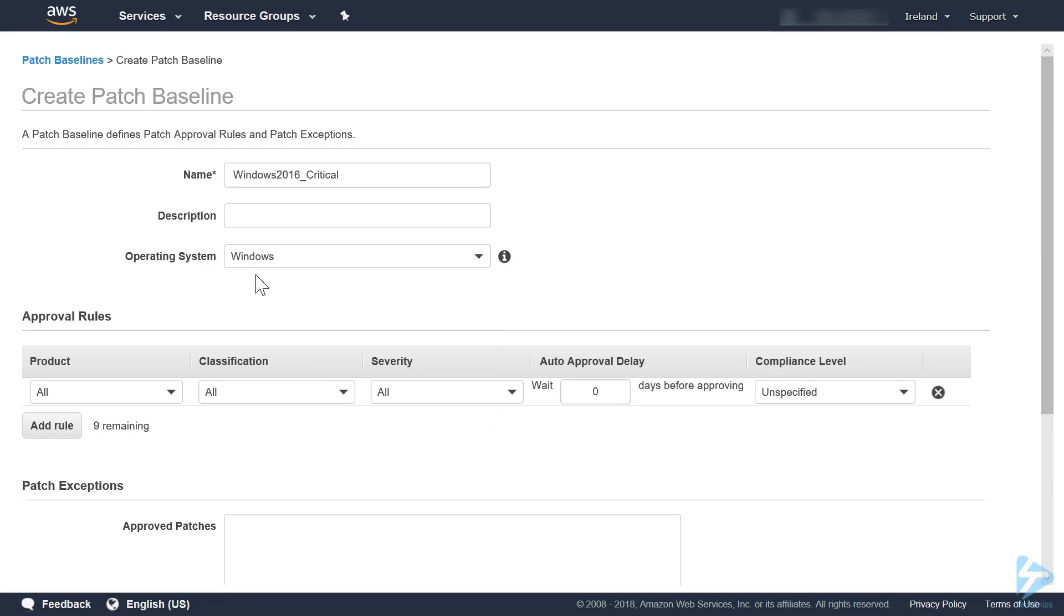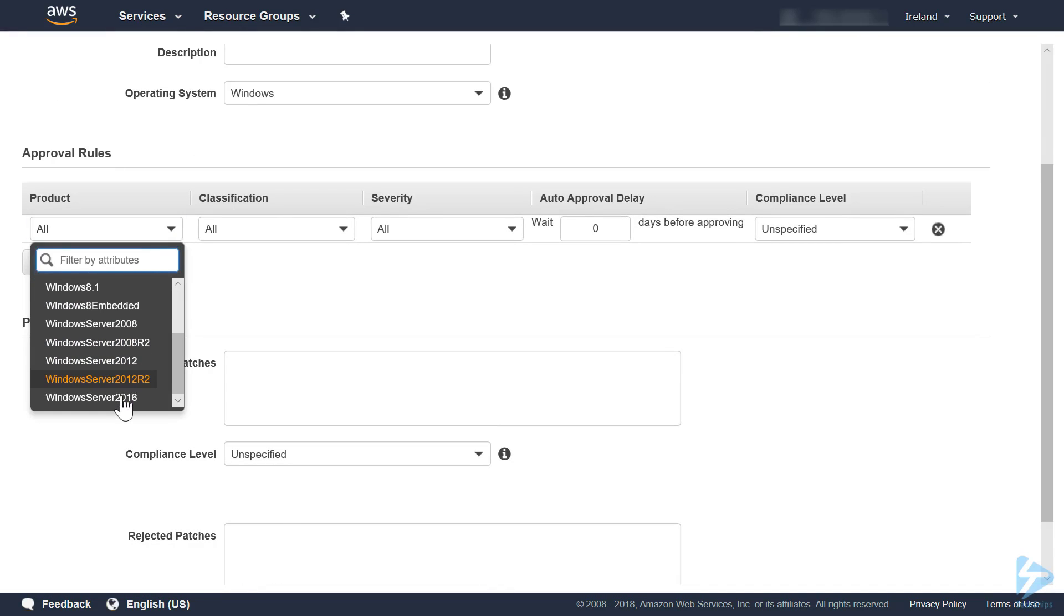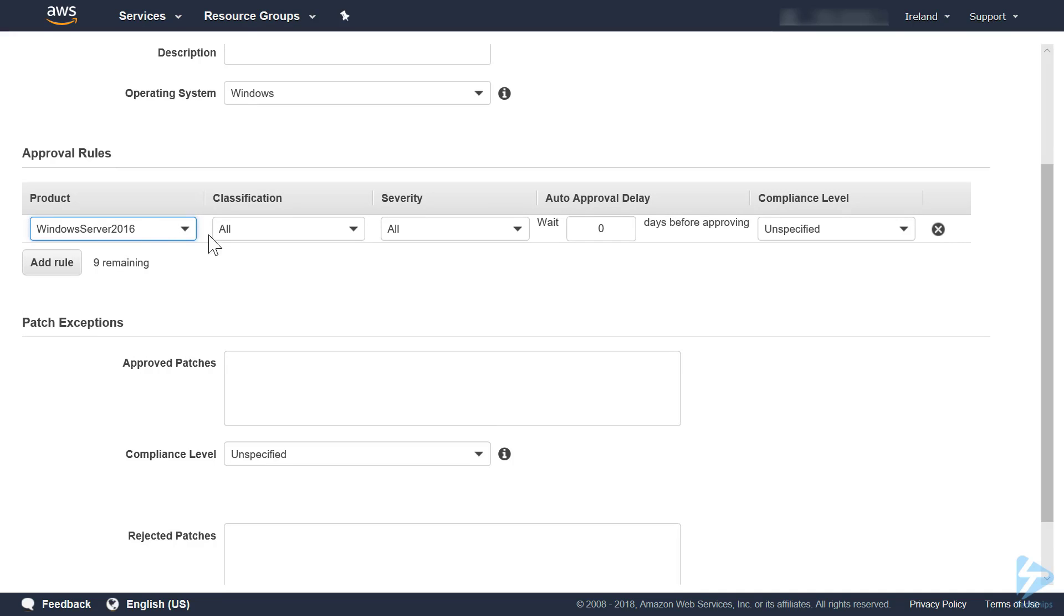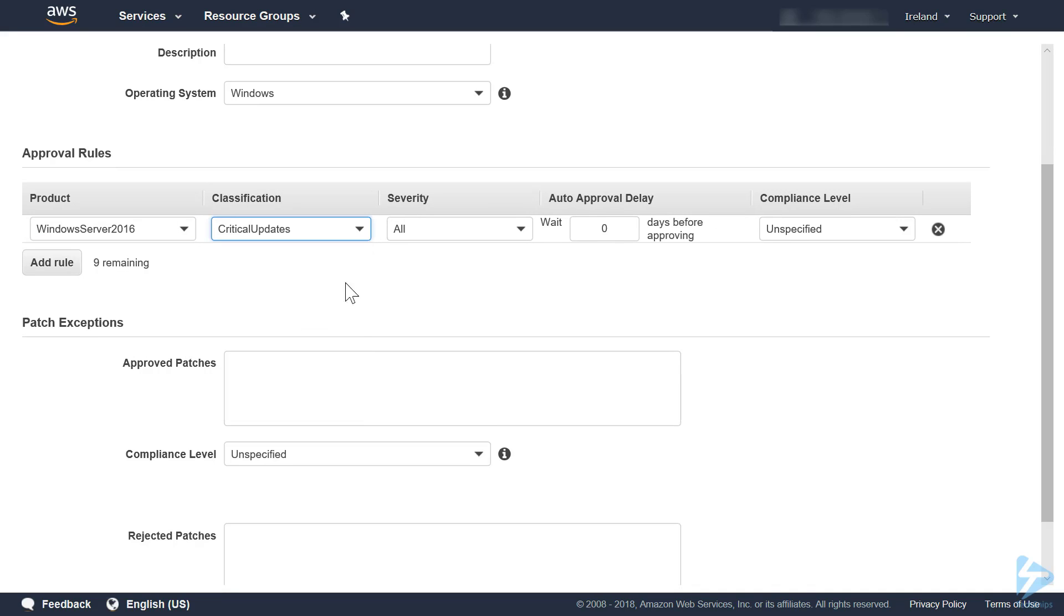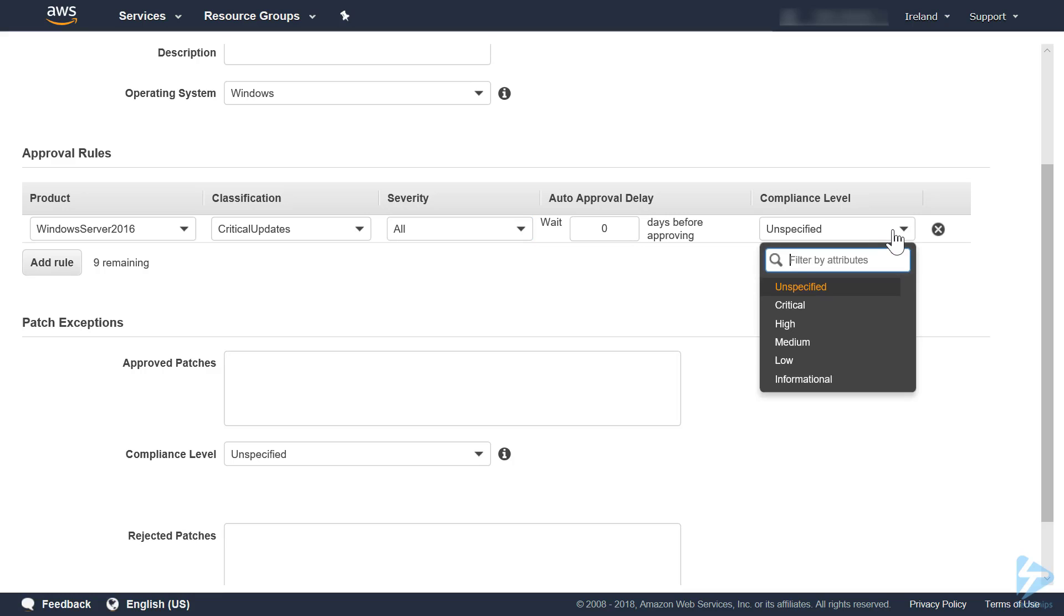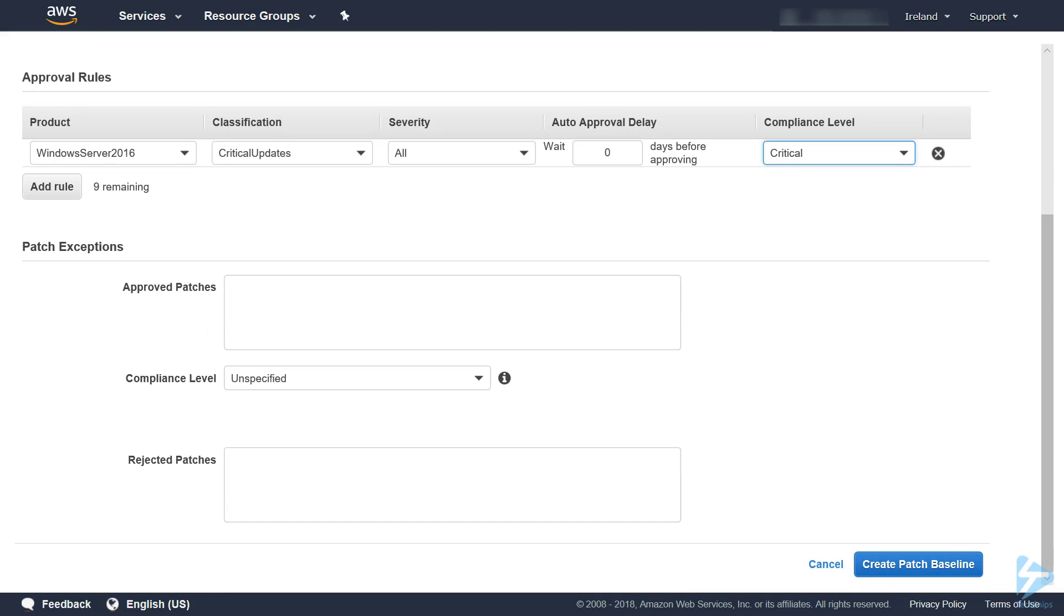In the approval rules, this is what we want to actually apply to the server. We'll narrow it down to Windows 2016 as the product. Classification we'll take critical updates. Severity we'll take all. The auto approval delay: you can put a delay in here, so if a patch comes out you can choose to install it one, two, three, four, five, six, seven, eight, nine days later. We'll stick to zero at the moment. The compliance level, again you can specify critical, high, medium, low, and informational. This is the severity of the compliance violation if the patch isn't deployed, so put that as critical.